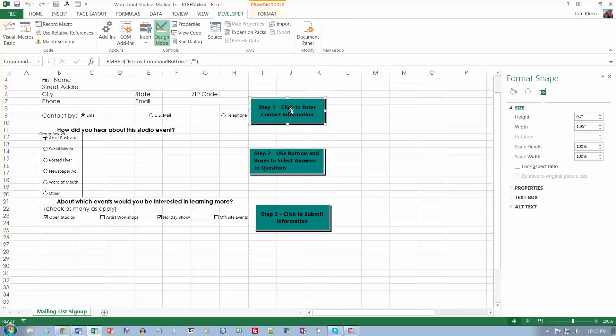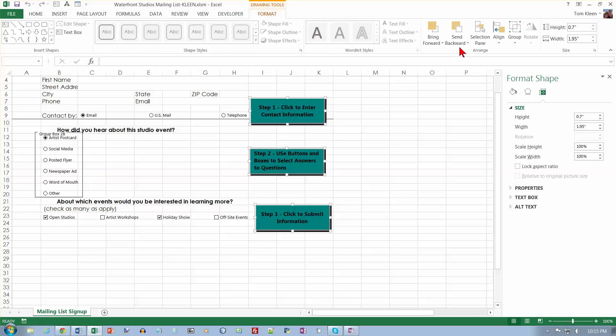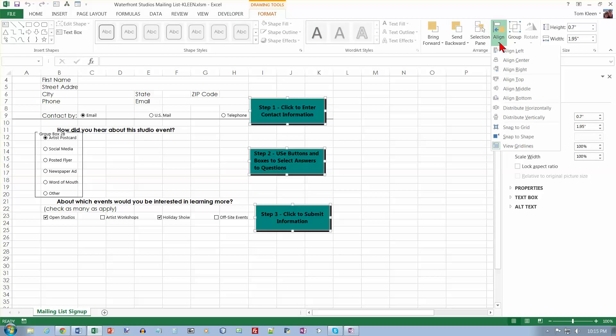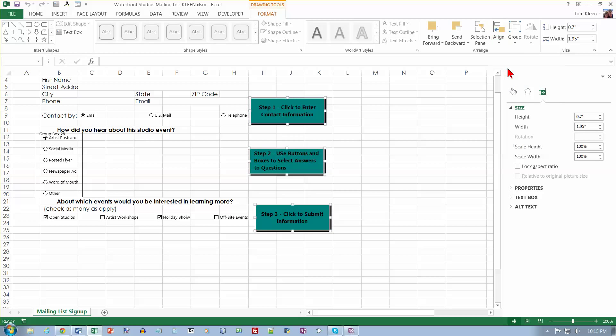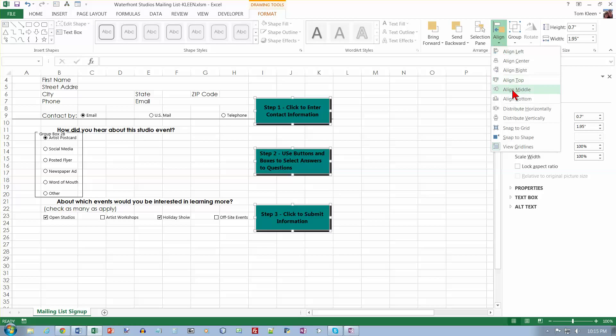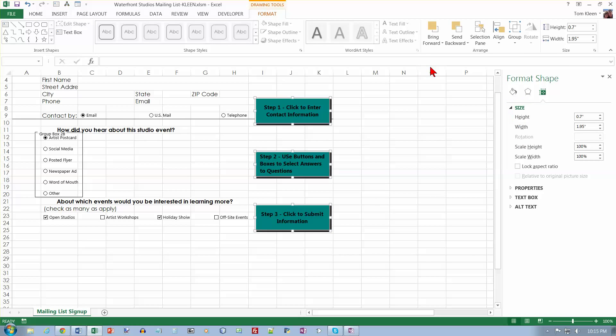And select the command buttons in the text box. And what we want to do is align right and distribute vertically. So click, control click, control click. And go to format and do our align stuff again. We'll align them on the right. And we will distribute them vertically. And there we go.